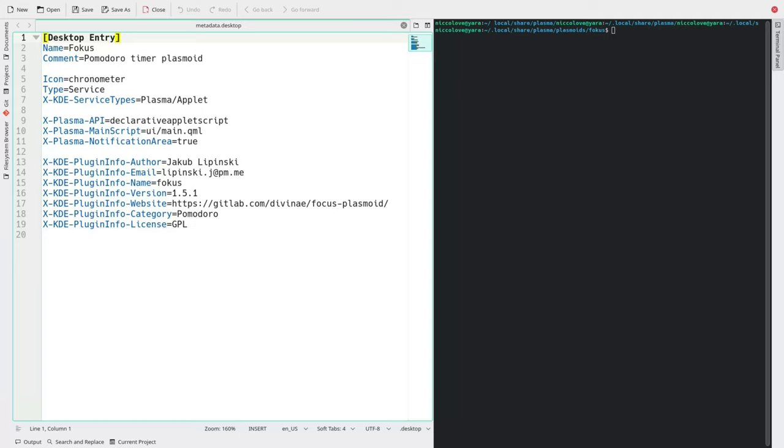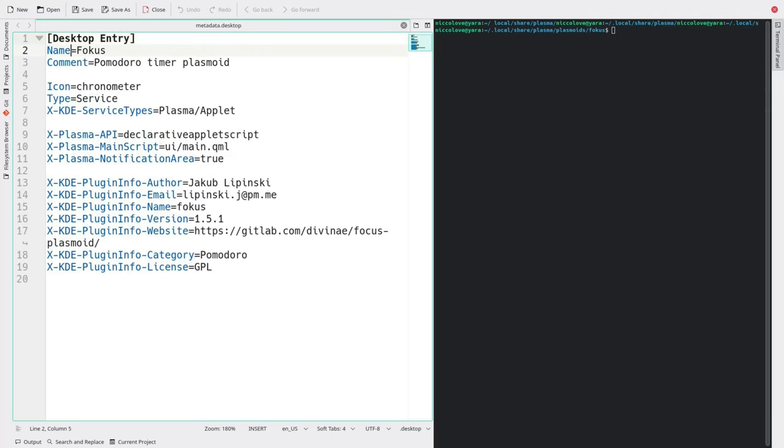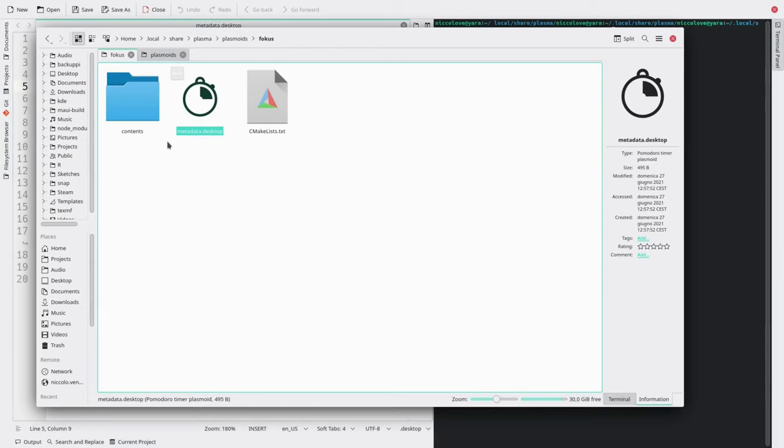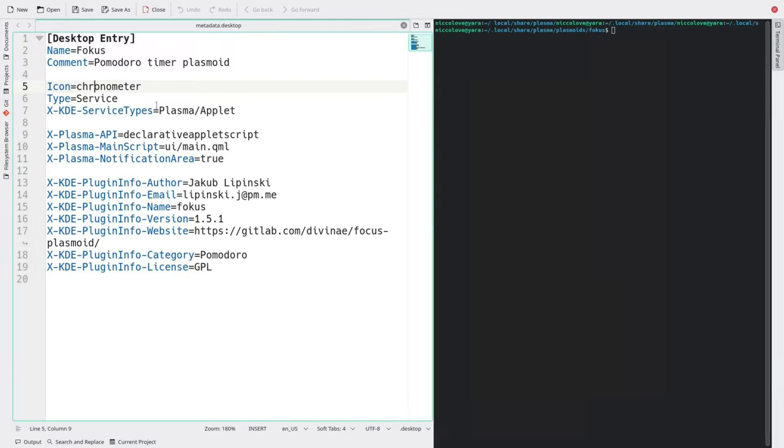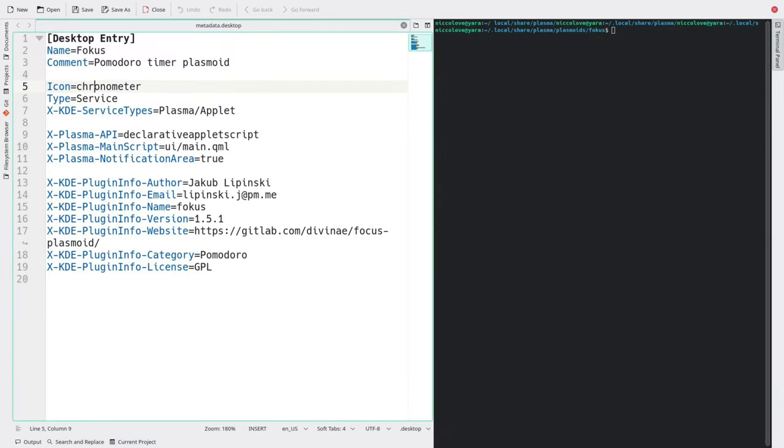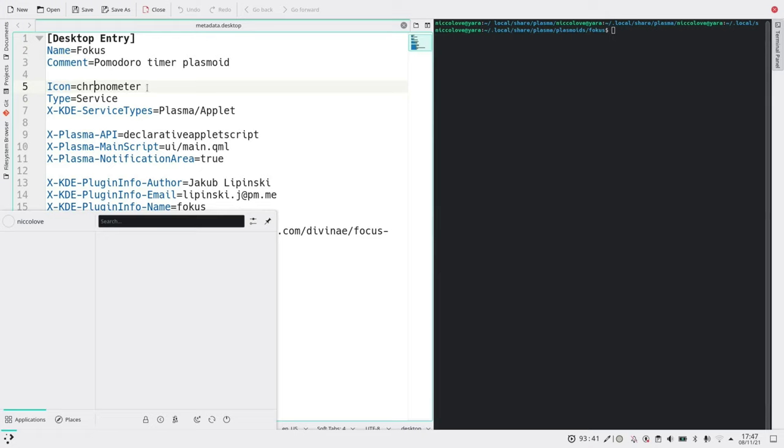We've got the name, the comment, the icon that we expect to use and as you can see it takes it from the system. If you don't know what icon to use you can use Cuttlefish which is an application to see all of the icons. If you don't have it you can download it.